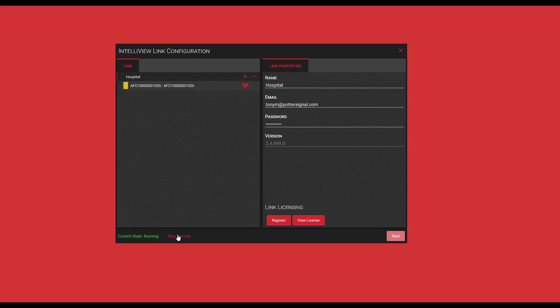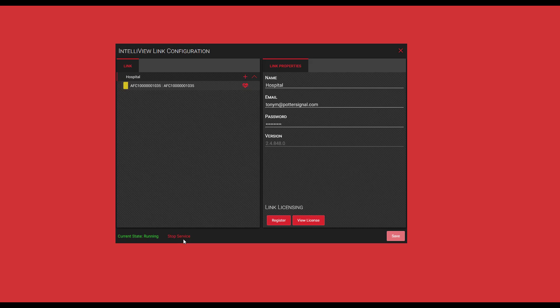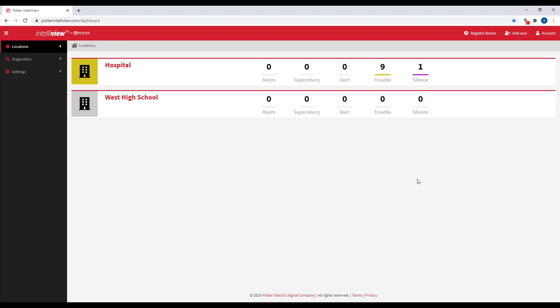If you click stop service, you will now see it says stopped over here in the current state. Now this ends all communication to any system that you were previously communicating to. So if you're unable to communicate to those systems, come into the configuration software and see the current state. If it says stopped, make sure you click start service in order to go back to a green current state of running.